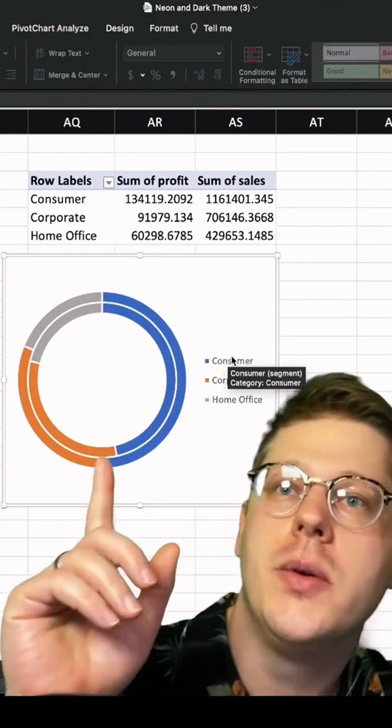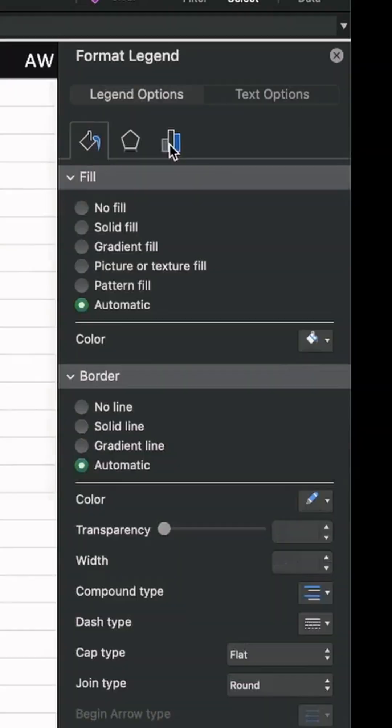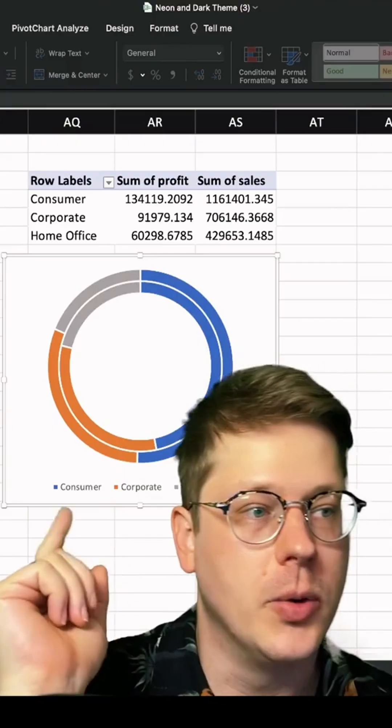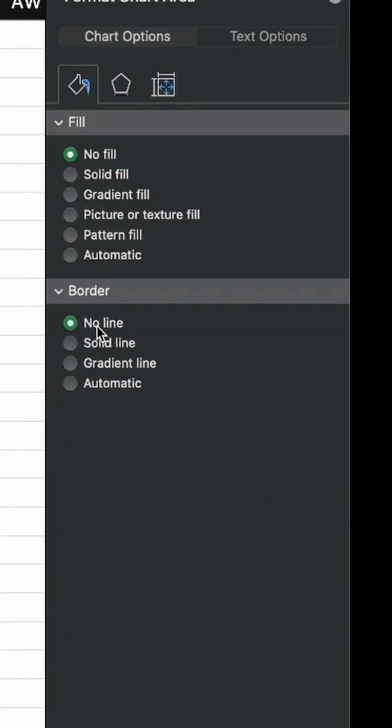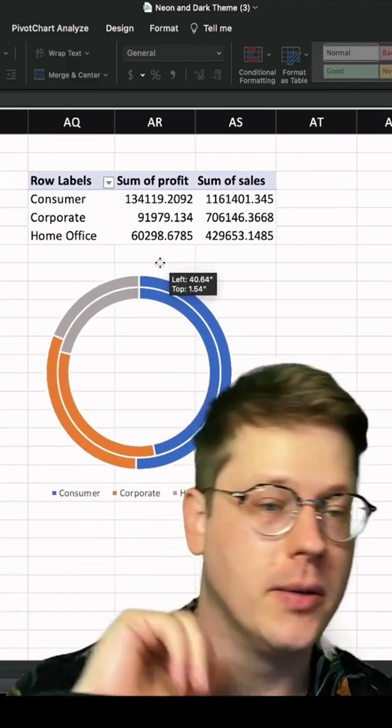So first thing I'm doing, I'm dropping my labels to the bottom. You just do that over here in the formatting pane. I'm removing the background and the fills and outline so that we just have a nice chart with no background.